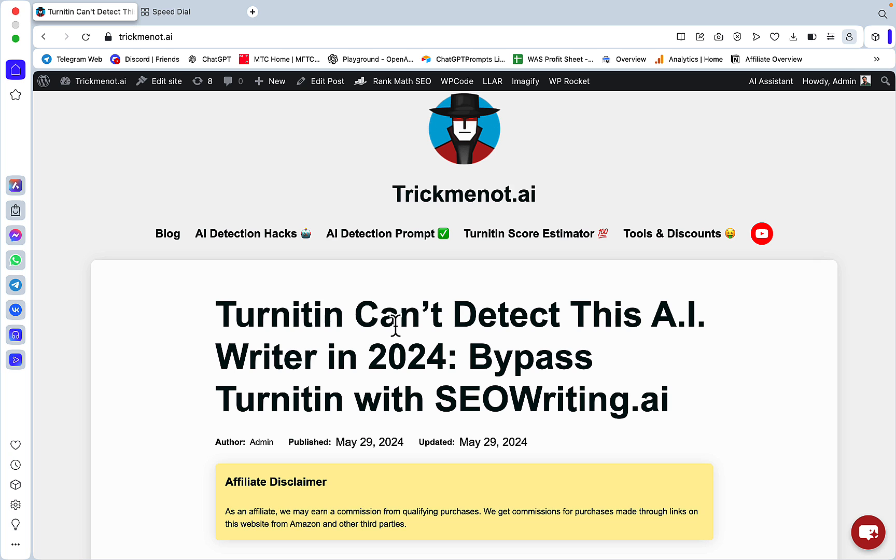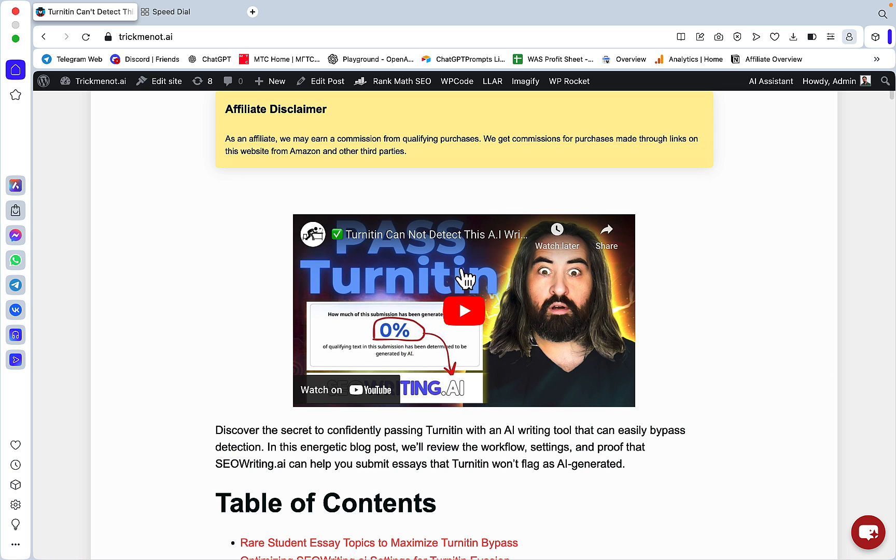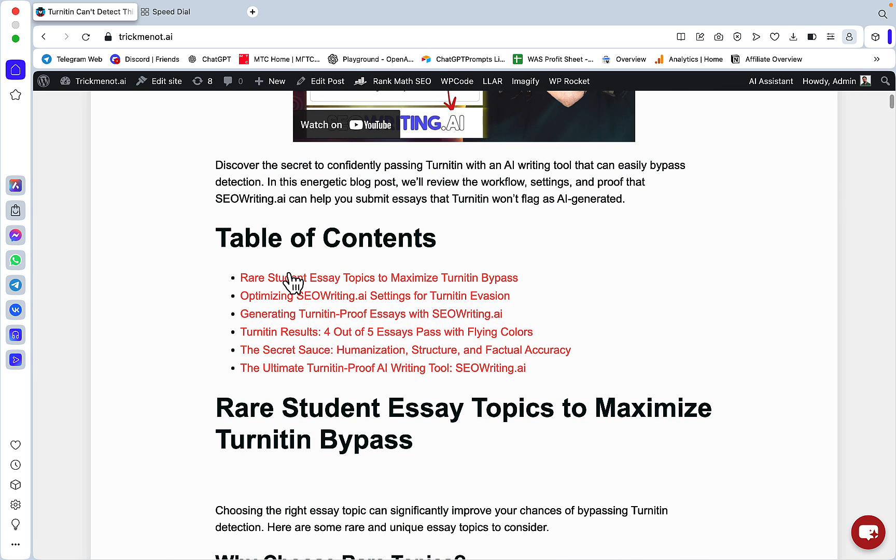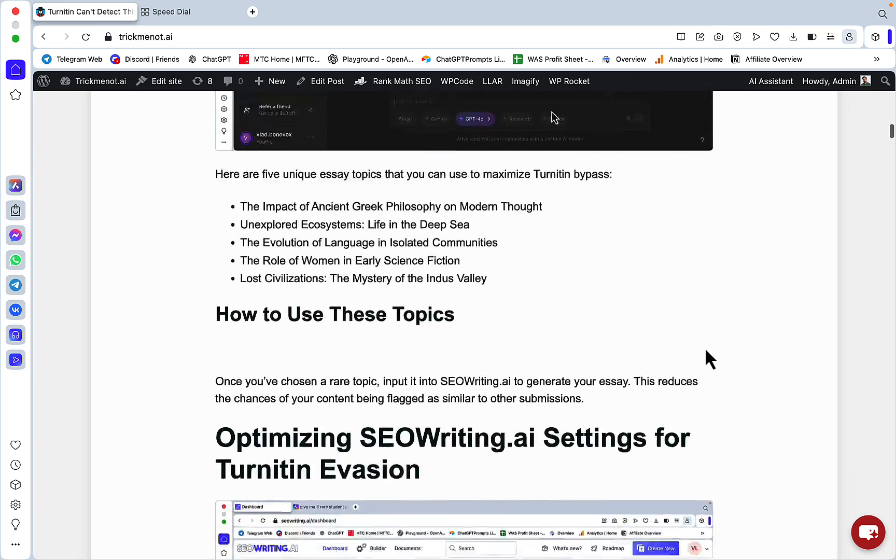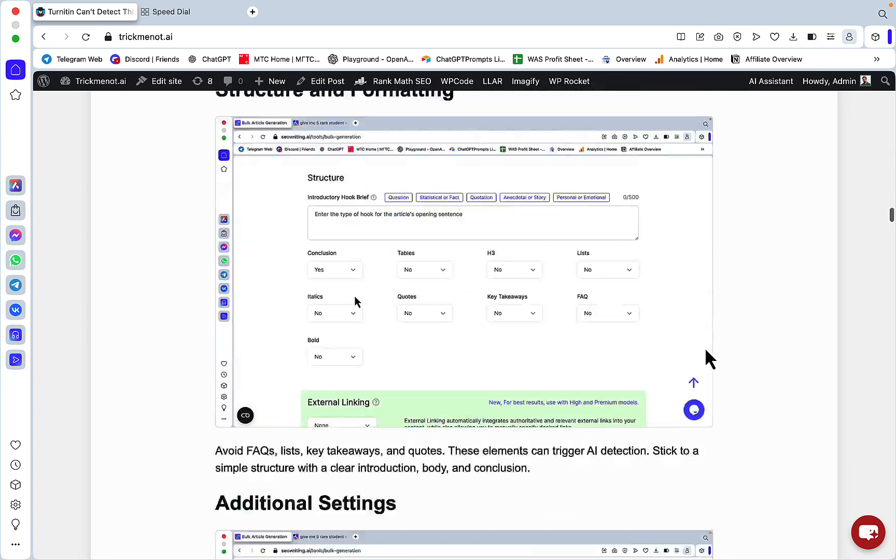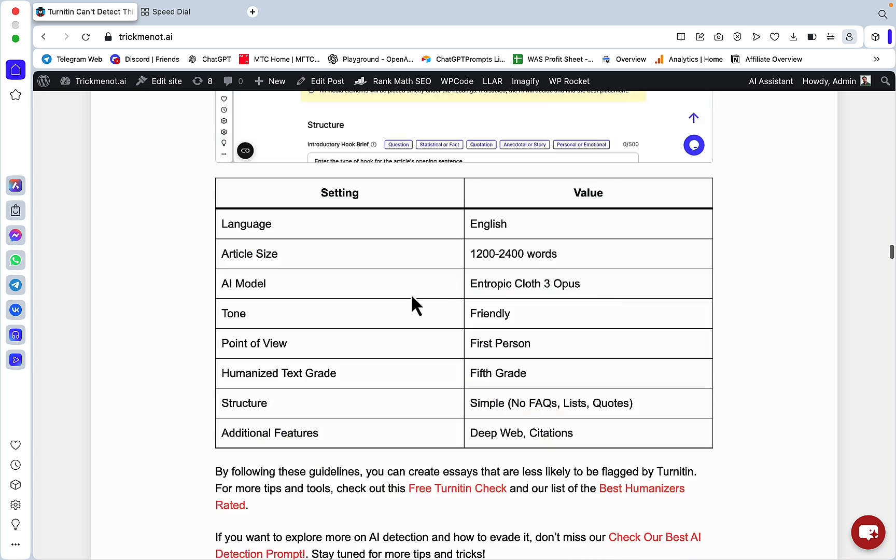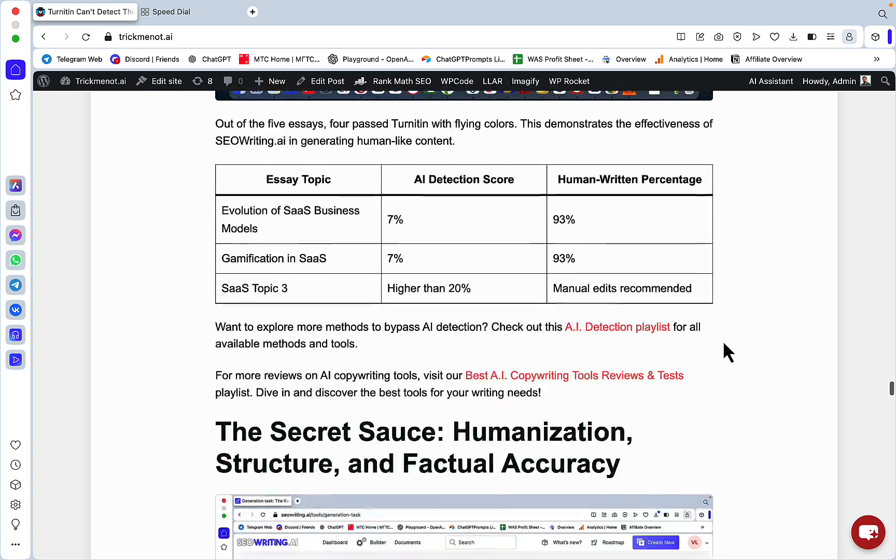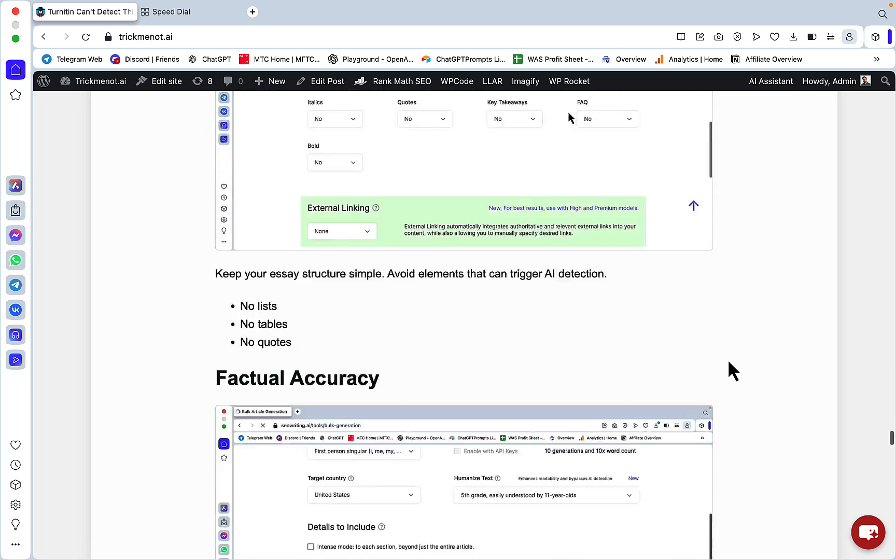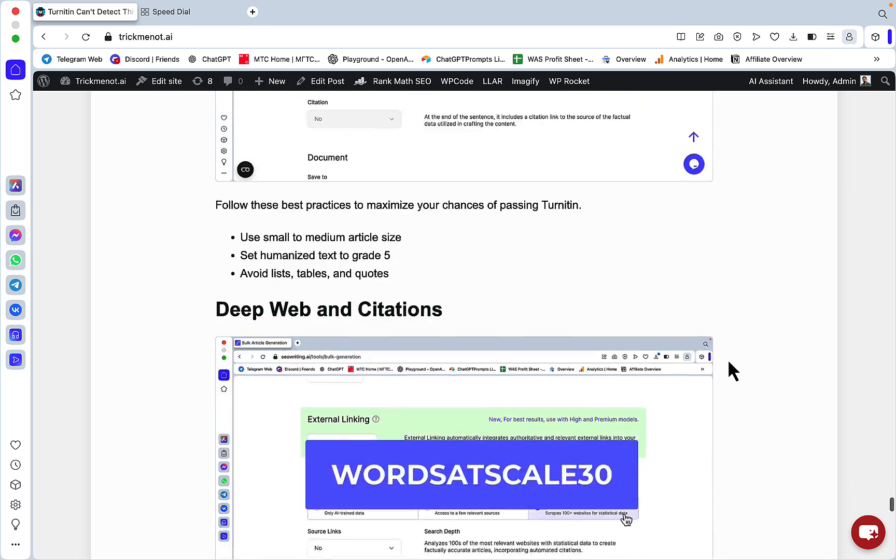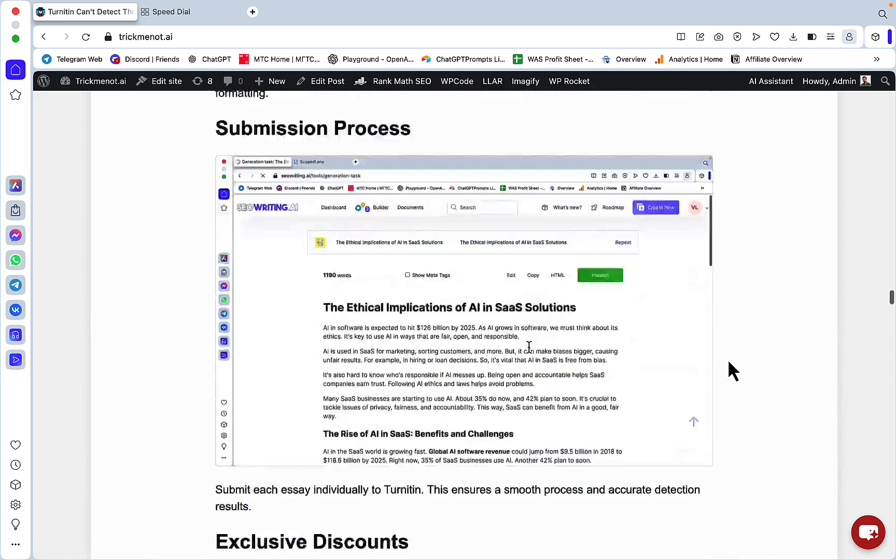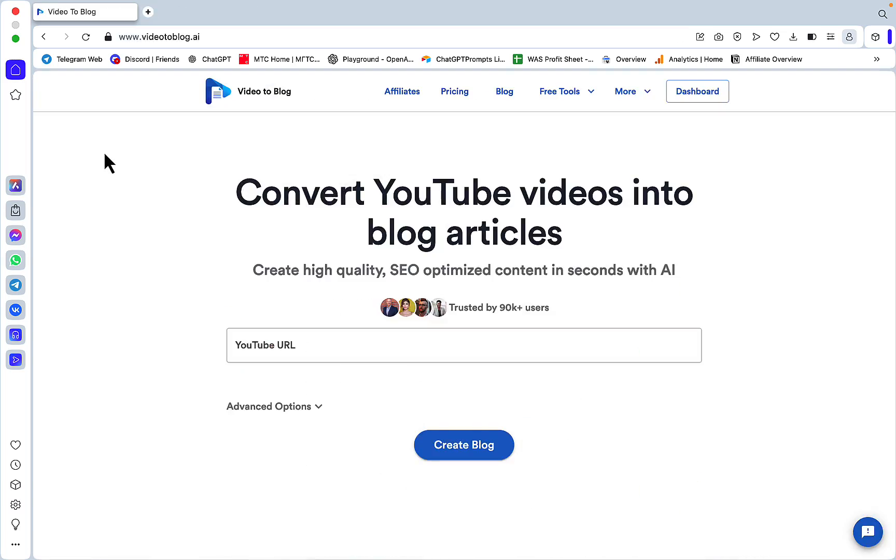With this new tool I'm about to review, you can write these kinds of articles. This is 'Turnitin Can't Detect This AI Writer in 2024.' You get a video embed, table of contents - this is not a plugin, this is straight from the tool. You get screenshots that you can change, lists, tables, internal links. Everything is properly structured with H2s and H3s. This is a 1500 word piece of content, extremely detailed.